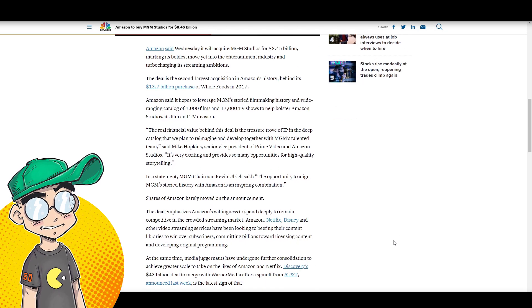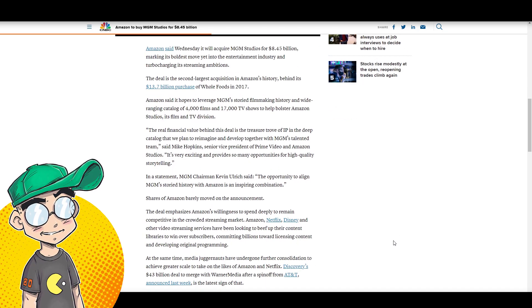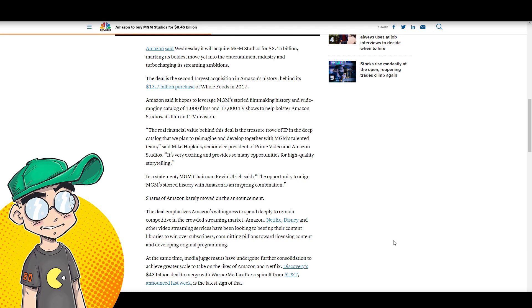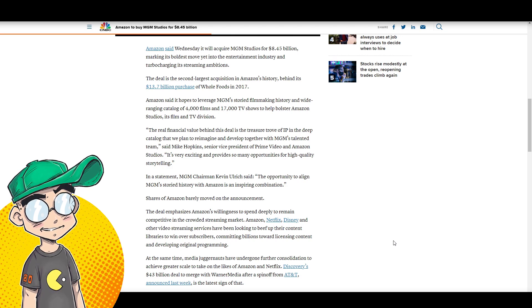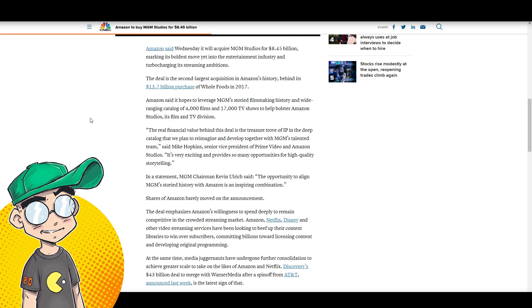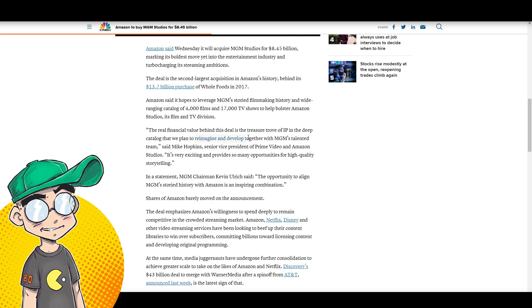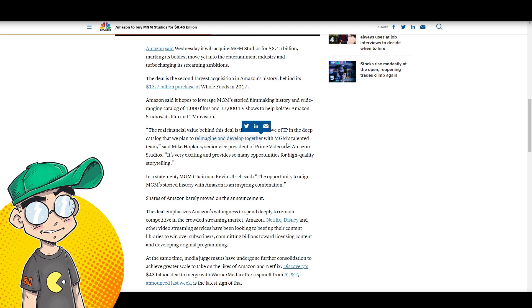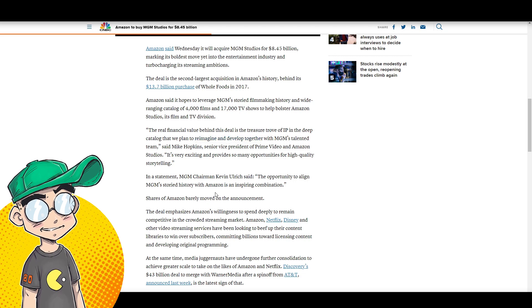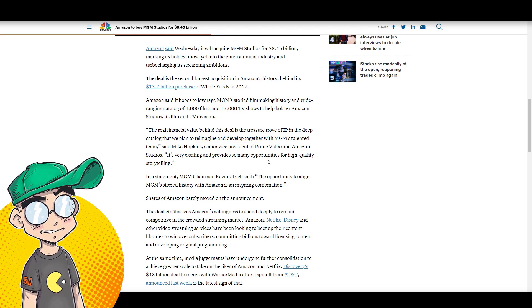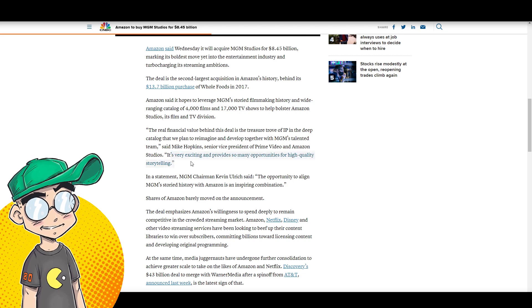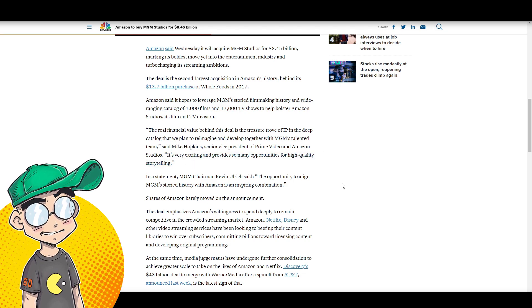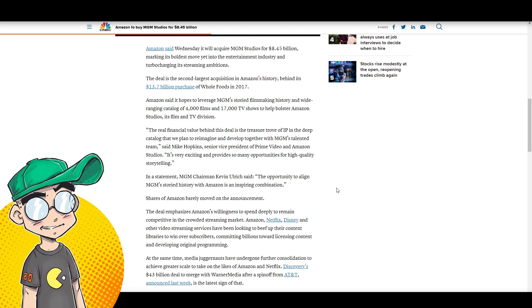Everything's getting gobbled up by tech companies. The real financial value behind this deal is the treasure trove of IP and the deep catalog that we plan to reimagine and develop together with MGM's talented team, said Mike Hopkins, senior vice president of Prime Video. It's very exciting and provides so many opportunities for high-quality reboots. I mean, storytelling.